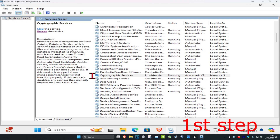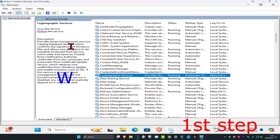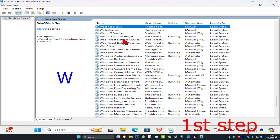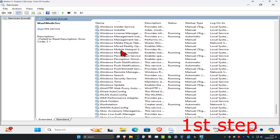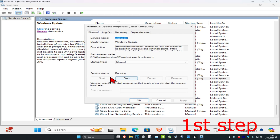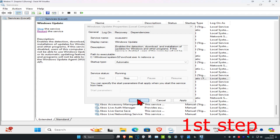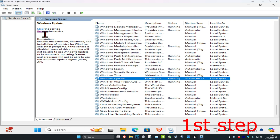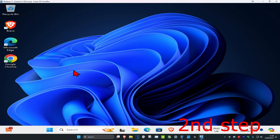For the last one, click on any service and then press W on your keyboard. Scroll down until you find Windows Update. Do the same thing: double-click on it, startup type Automatic, service status Running — click Start to make it running, click OK, then click Restart the Service.